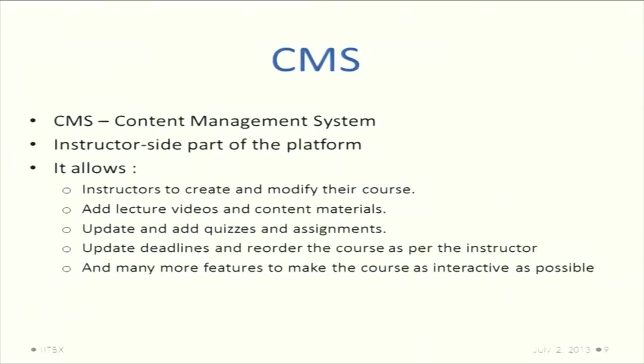The CMS is the content management system - the instructor side where the instructor can add a course, delete a course, add subsections, quizzes, assignments, handouts, etcetera.